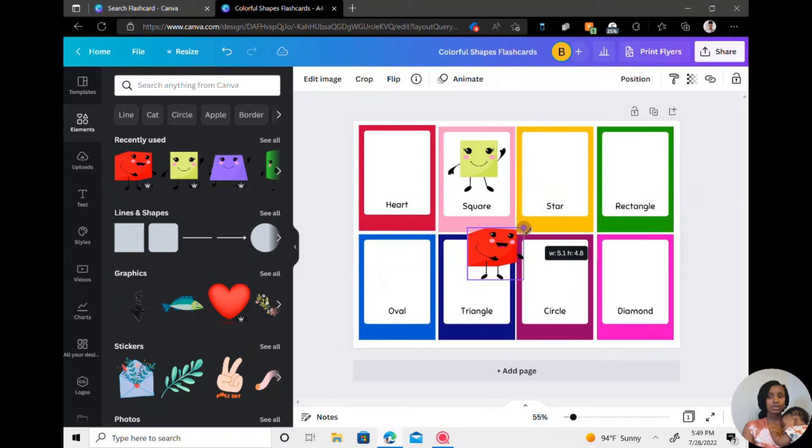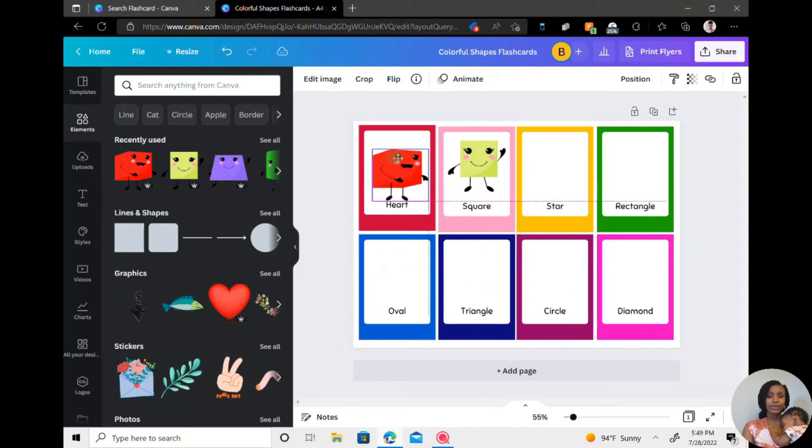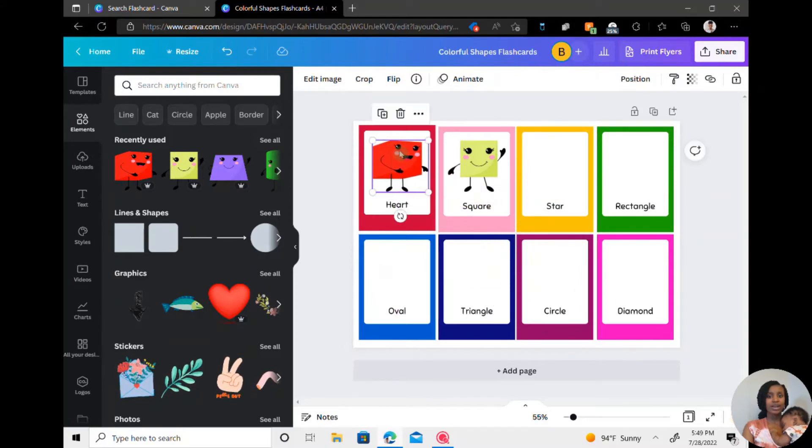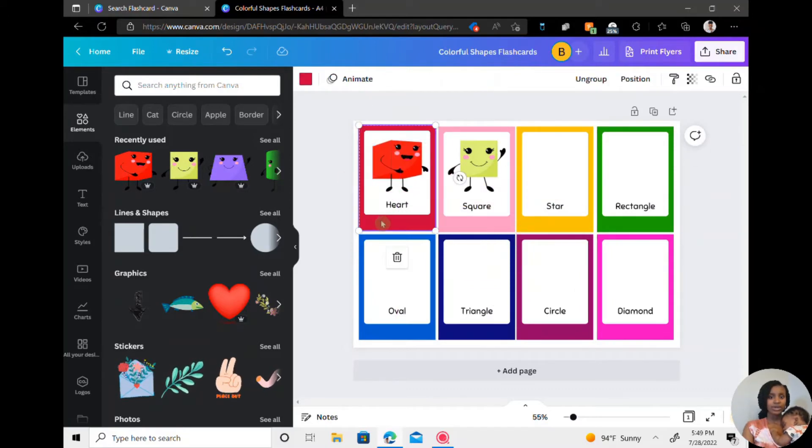And then we're going to go back to elements and just insert other shapes that match it. So we're going to use a cube. Usually I wouldn't do this, but for the sake of it being the same style, I am just going with the flow.